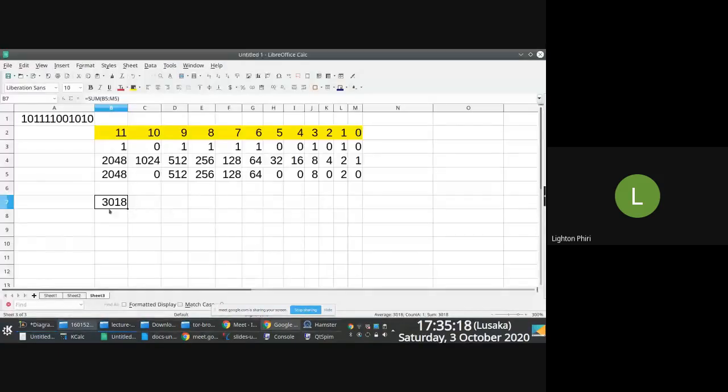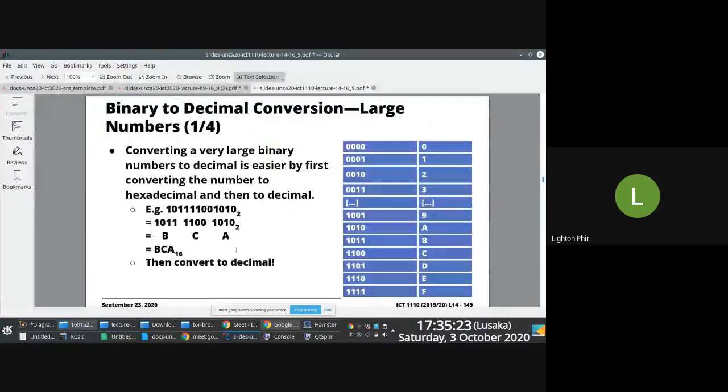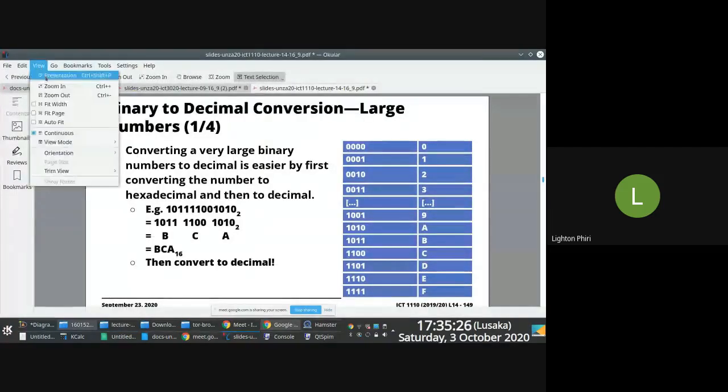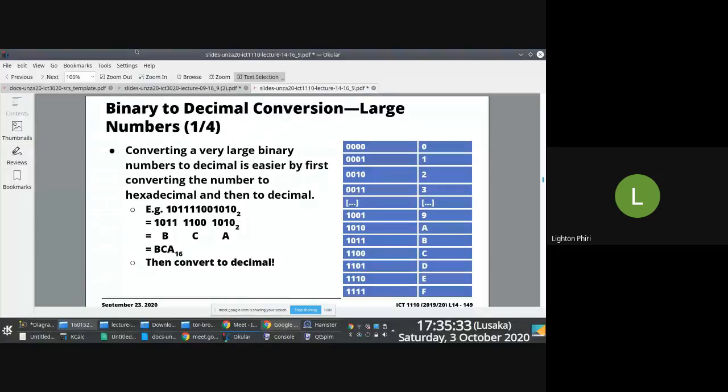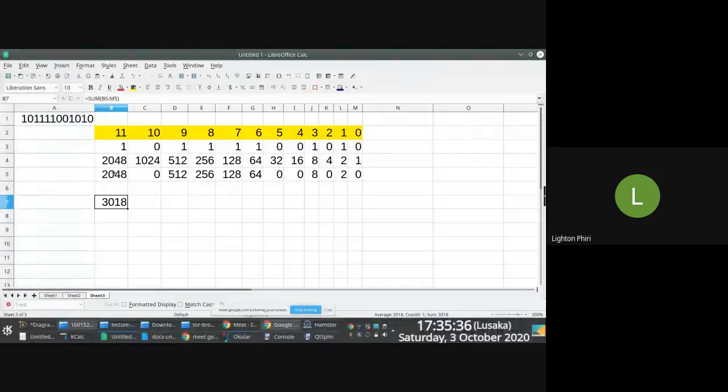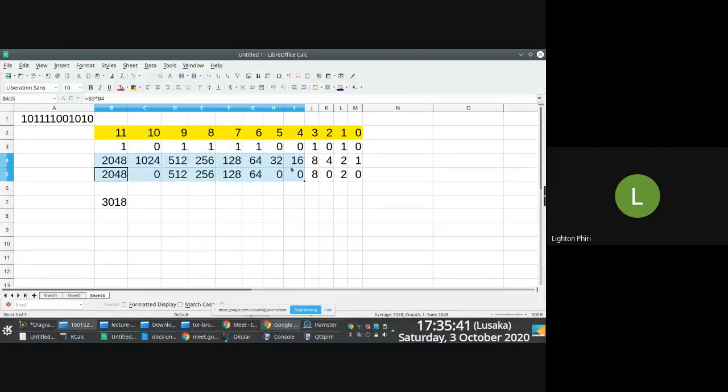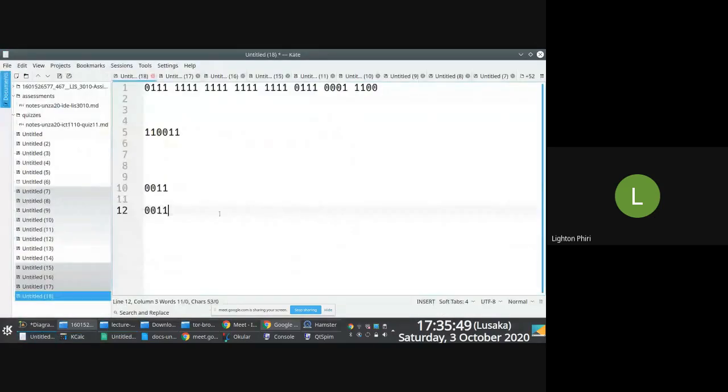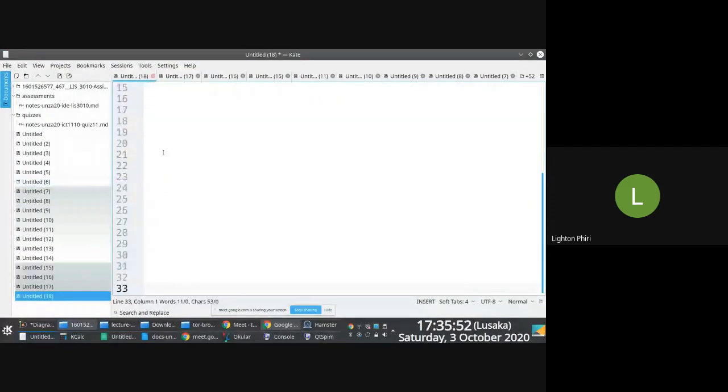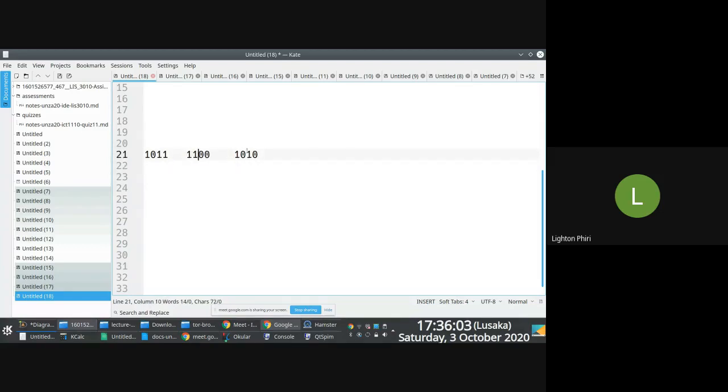So here's the thing. This is a method we are using to convert binary to decimal. But what we are saying here is that there's an easier method, at least for me, it's much easier. When you are converting large binary numbers to decimal, instead of doing this, if instead of doing this, what you can do is you get your number, this number here, and then you break it down into nibbles. One, two, three, four. One, two, three, four.